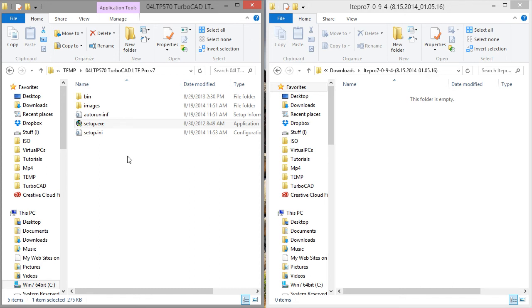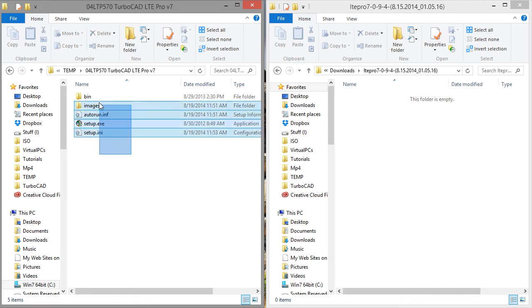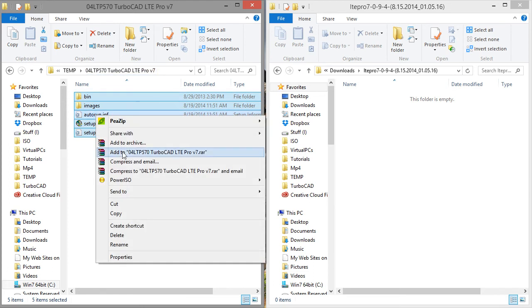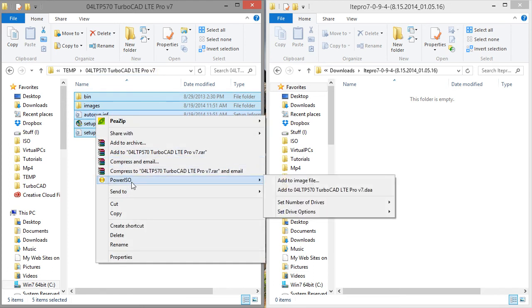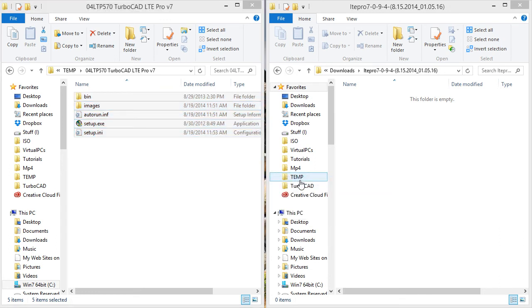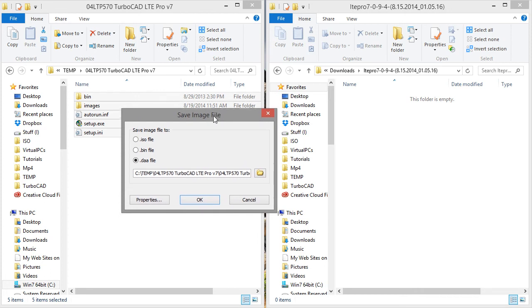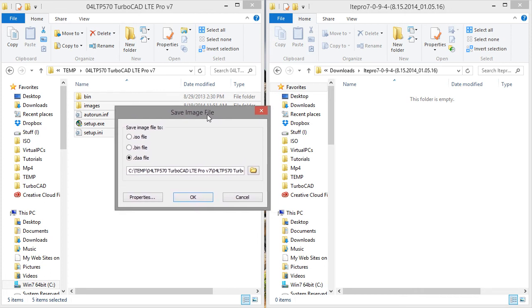So what I do is I just select everything inside the folder. I right click. I go power ISO, add to image file. And when it comes up, it gives me the options here where I want to save it. So I'm going to want to save as an ISO file. This way I can just copy it directly over to the in-house burner.